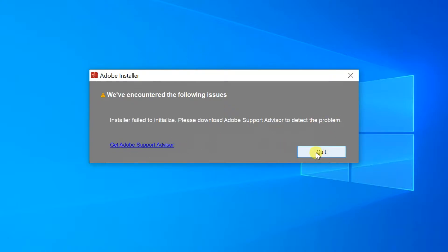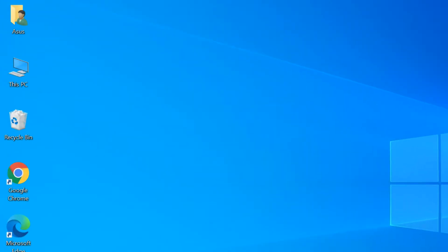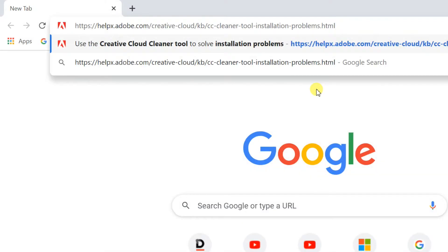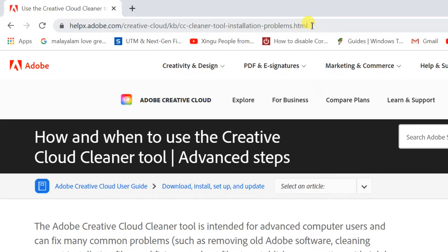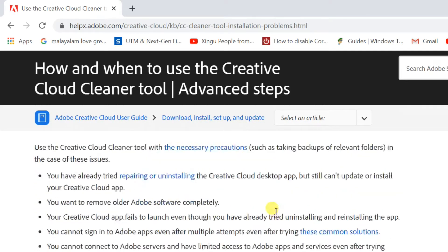To fix this, click on the link in this video description. This will open a page on the Adobe website. Scroll down until you reach the how to use Creative Cloud Cleaner Tools section.